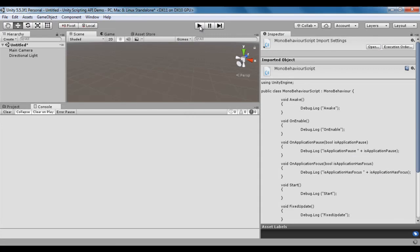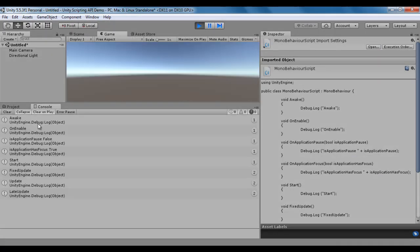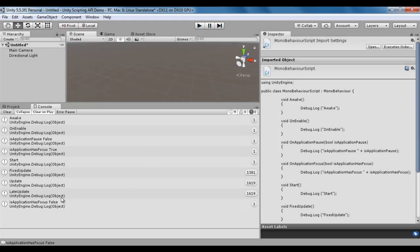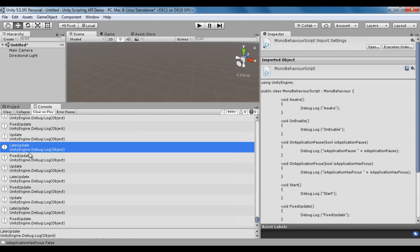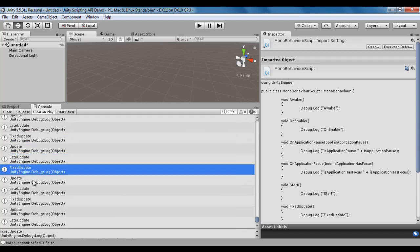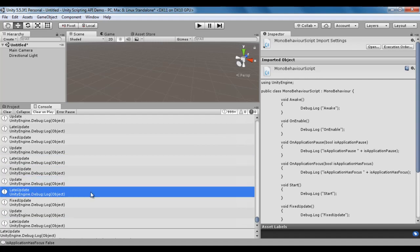I go to Unity and click the Play button. You can see: Awake displayed once, OnEnable displayed once, OnApplicationPause false displayed once, OnApplicationFocus true displayed once, Start displayed once, and then FixedUpdate is called continuously. You can also see Update and LateUpdate are called continuously. After stopping, if you carefully observe, Update was called 1619 times and LateUpdate was also called 1619 times. Expanding the log, you can clearly see the pattern: Update, LateUpdate, FixedUpdate, Update, LateUpdate — after every Update, LateUpdate is called.